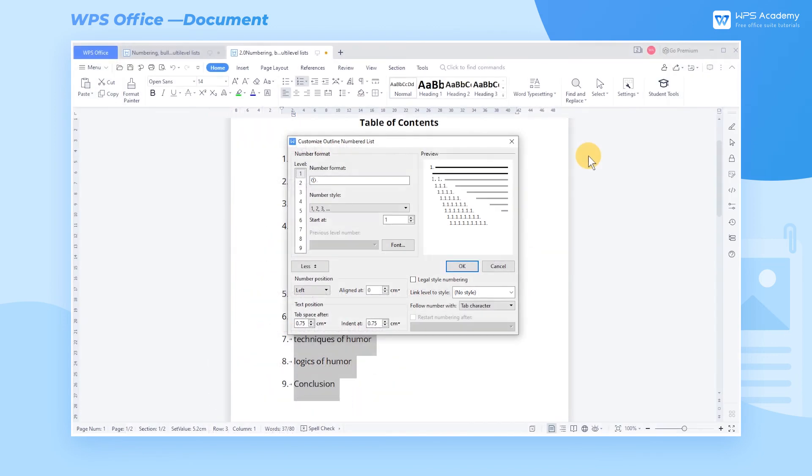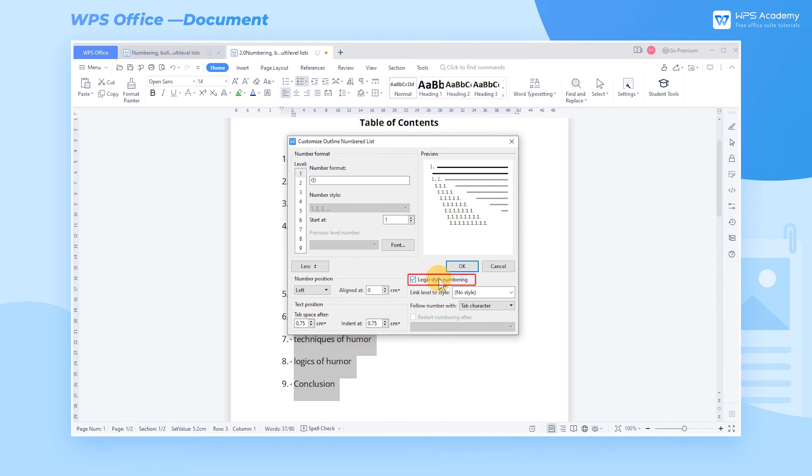The rest of this video will introduce some tips on Bullets and Numbering. First, when we check the Legal Style Numbering option, the numbering style will adopt Roman numerals by default, while other styles are unavailable.